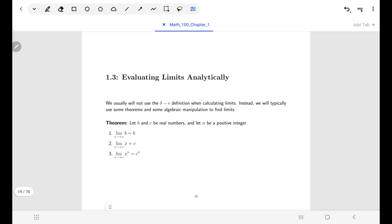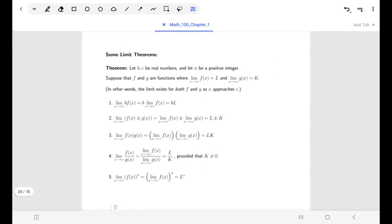Now we have a second theorem that allows us to look at combinations of functions where limits exist. We've got two functions f and g whose limits exist as x goes to c. This theorem tells you that if you add those two functions and look for a limit, that limit will exist and you get it by adding the two limits together, or subtracting them. If you multiply the two functions, that's just the two limits multiplied together. For a quotient, it's the quotient of the two limits, provided that limit is not zero. For a function raised to a power, it's just that limit raised to that power. And constant multiples are just the limit times that constant multiple.